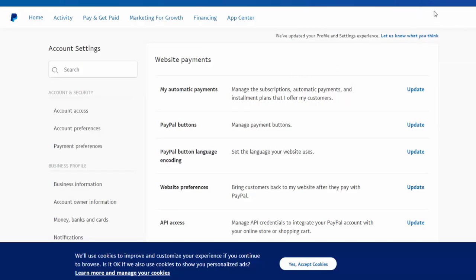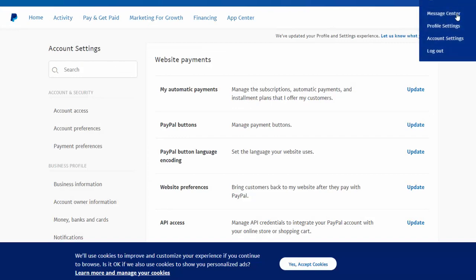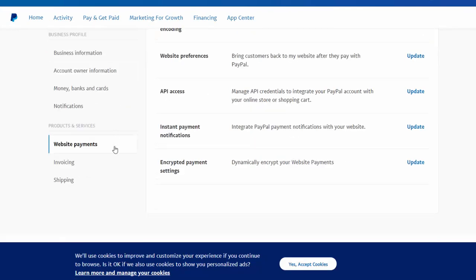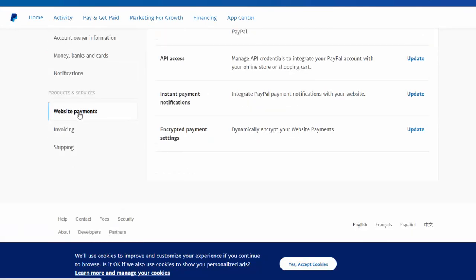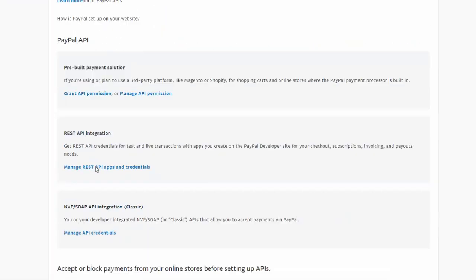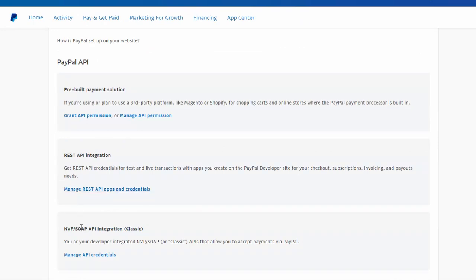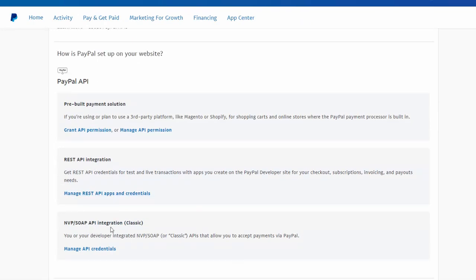So a quick recap: log into your PayPal account, go to account settings, under that click on website payments. Here you will find API access, click on it. And under API access, you need to look for NVP SOAP API integration